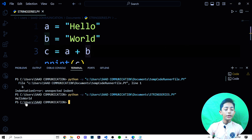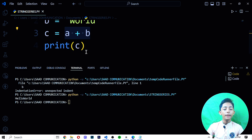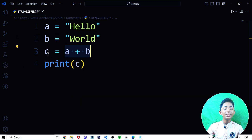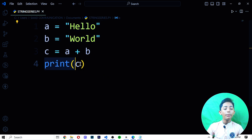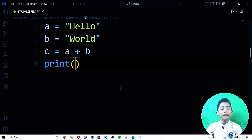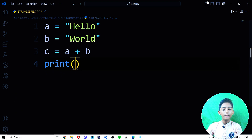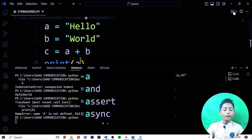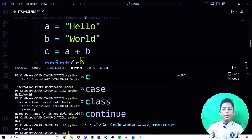Here you can see it gives 'Hello World'. Why? Because in the third line I said C equals A plus B. In the fourth line I write print(C). If I write print(A) it should give me only 'Hello', and if I write print(C) it should give me 'Hello World' — and you can see it does exactly that.